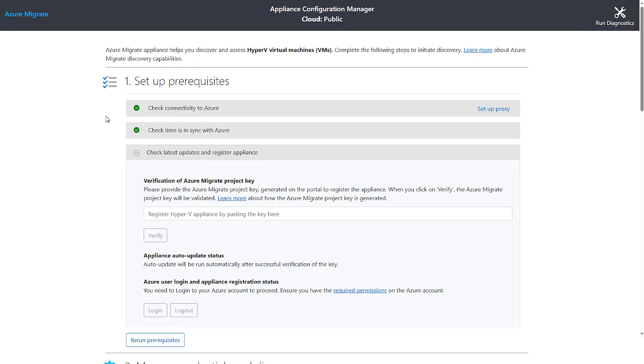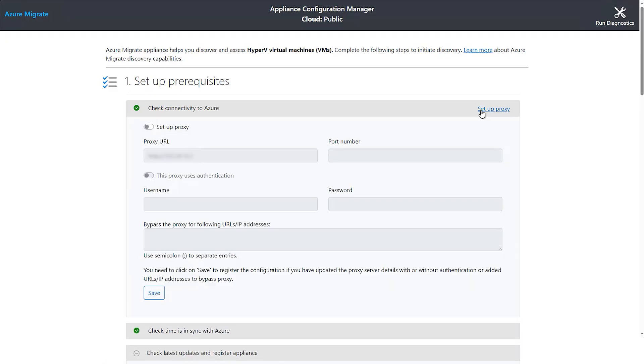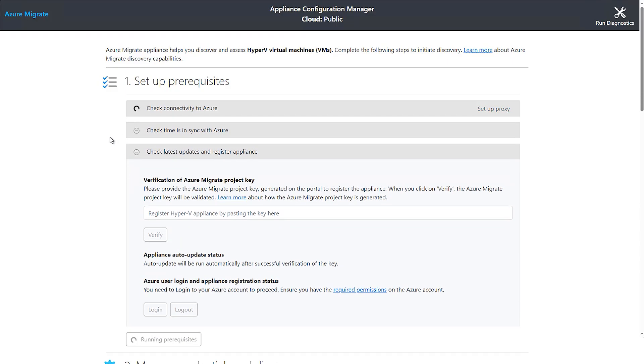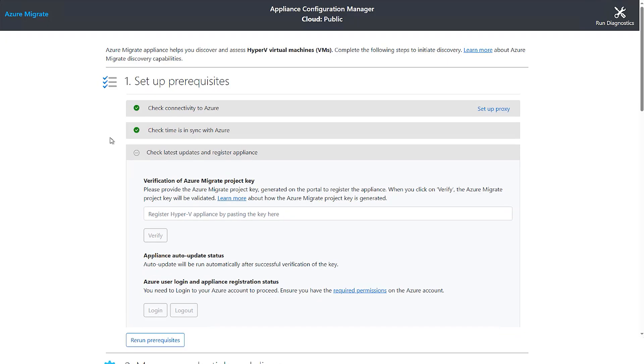The first check ensures that you can connect to the necessary Azure endpoints. If the server is running behind a proxy server, add the proxy server details. Authentication and non-authentication types of proxy servers are supported. If using an authentication-based proxy, you can enter those details. The time sync check ensures that the time in the appliance is in sync with Azure to ensure that discovery is done smoothly.